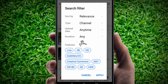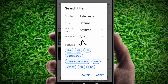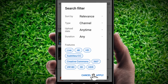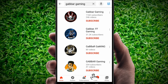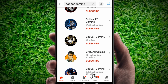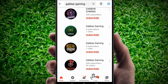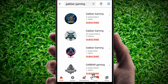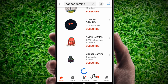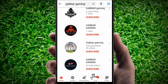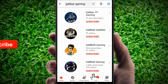Next, for upload date select 'Anytime,' and duration select 'Any' — no problem. You can also filter by duration such as under two minutes, six minutes, or five minutes. Now click 'Apply' and you can see all the channel names — there are no videos here, only channels.